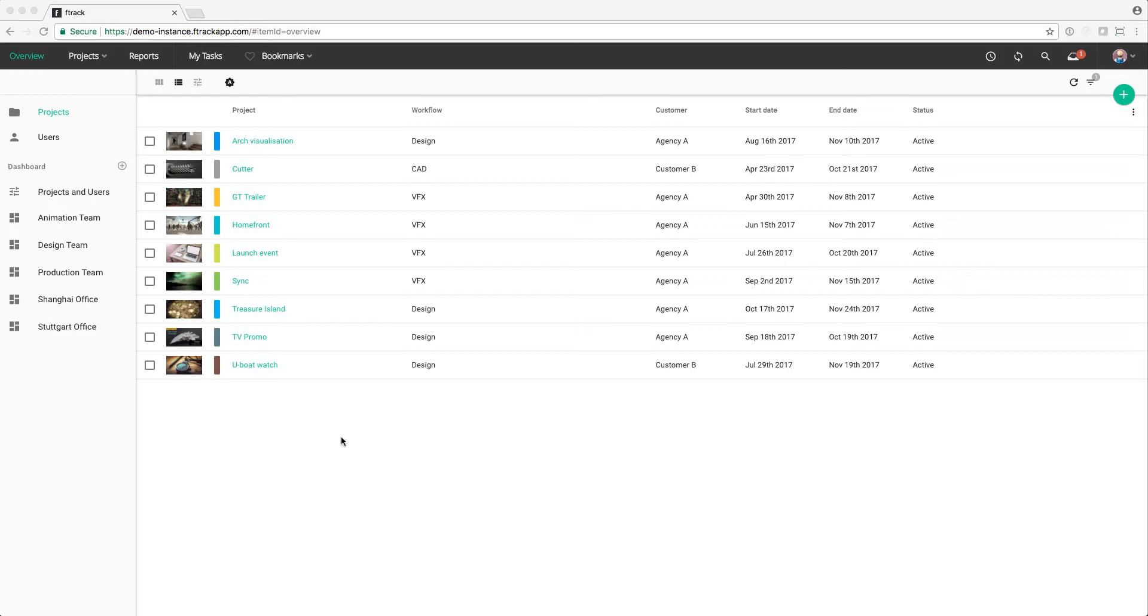From the Projects Overview page, it's possible to start actions related to any project in F-Track. Simply select one or more projects that you want to run the action on and click on the Actions button.